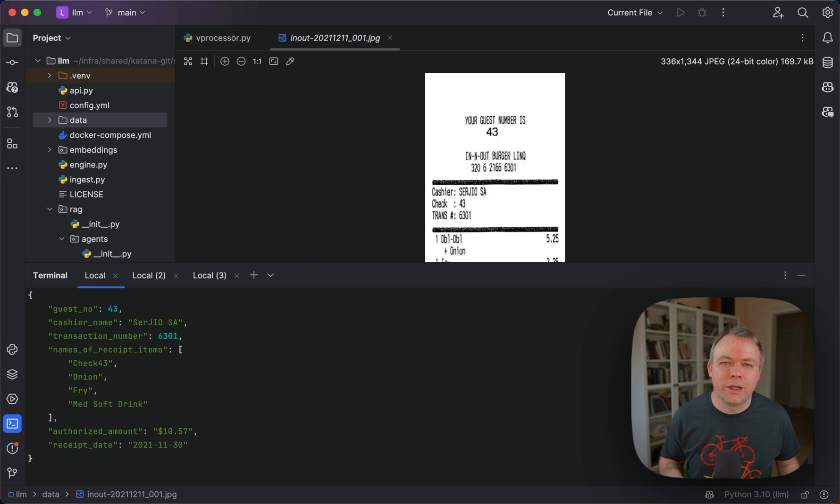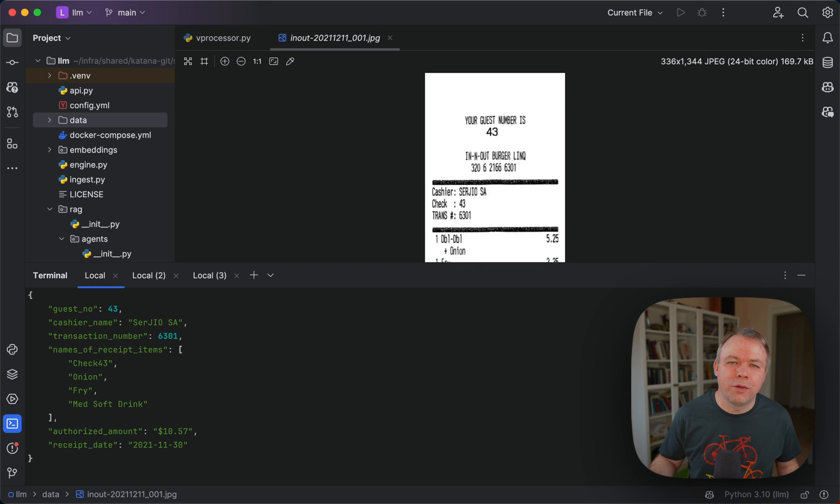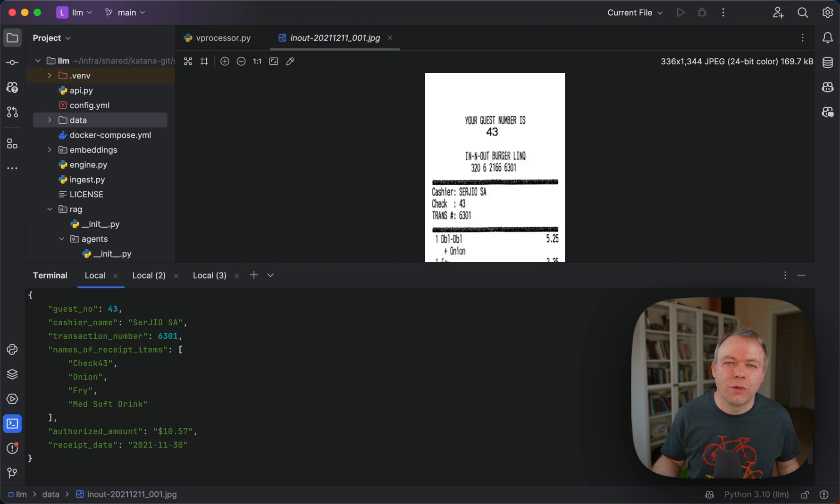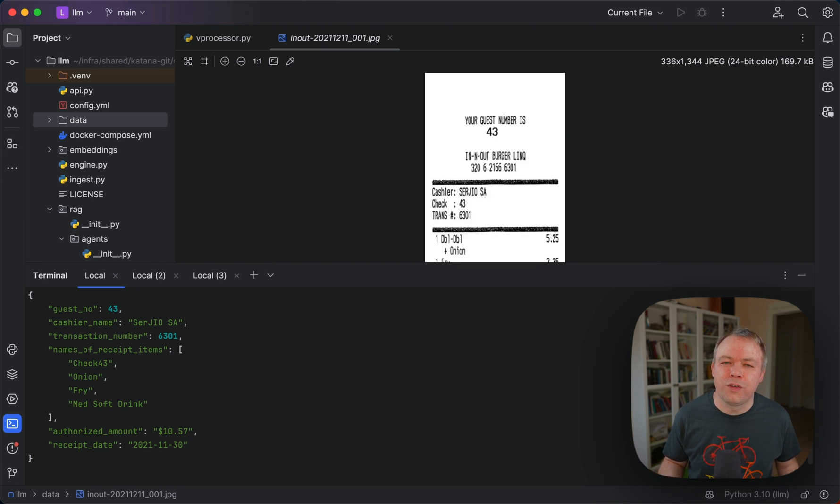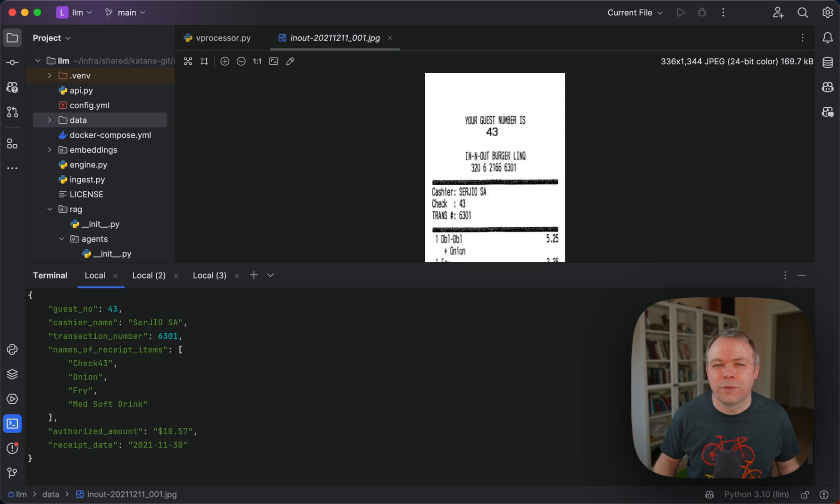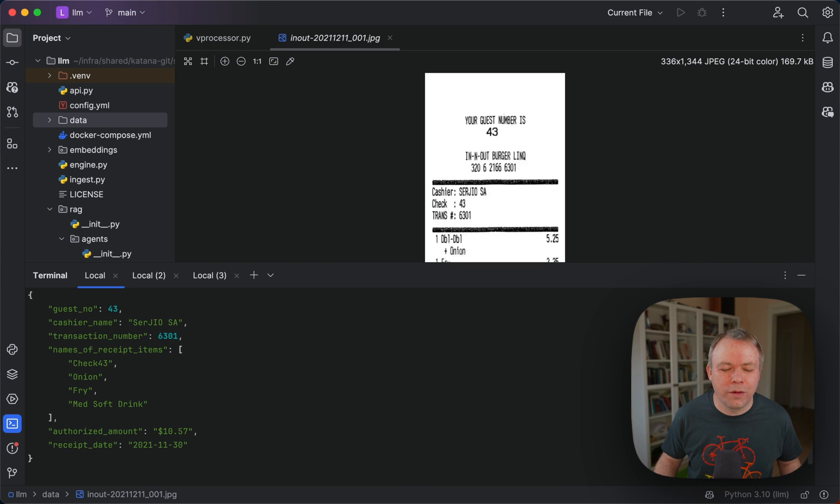But this runs on a 7B LLM. If you try on 13B or 70B LLM closer by performance to ChatGPT, then you would get a proper response. It really depends on what kind of LLM you're using.